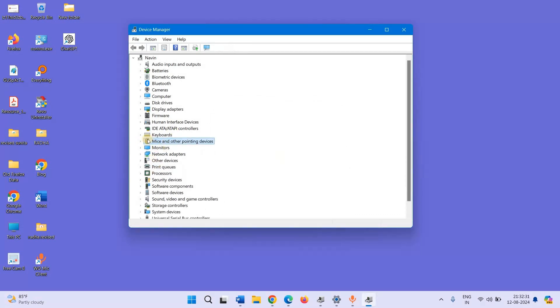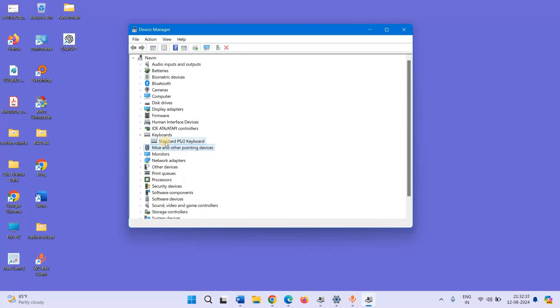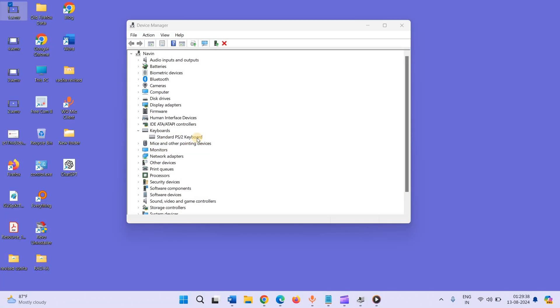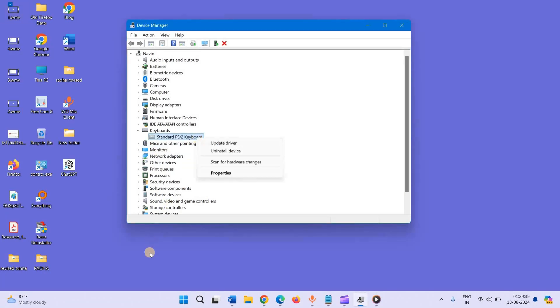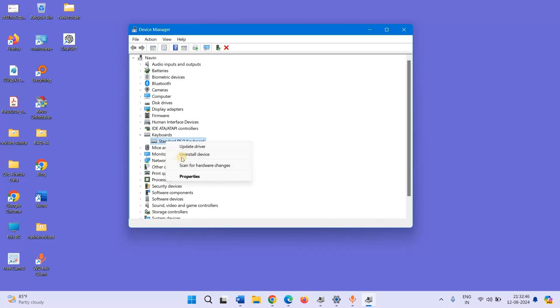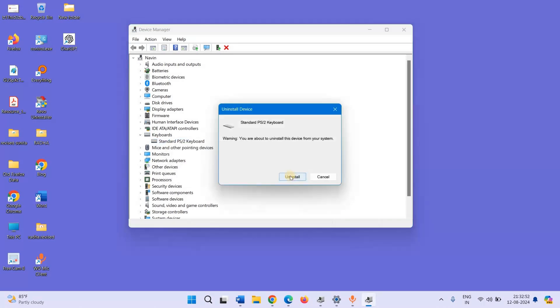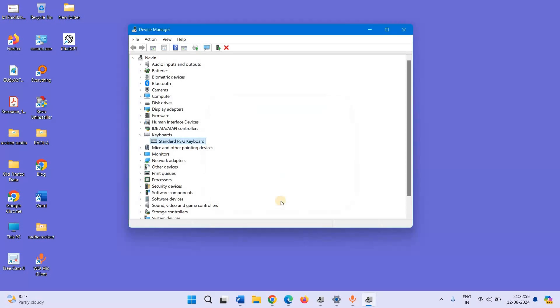If keyboard is connected, expand keyboard, right click on the device, click on Uninstall Device. Click on Uninstall, restart your computer and then check.